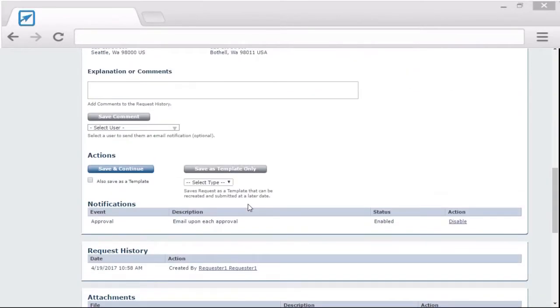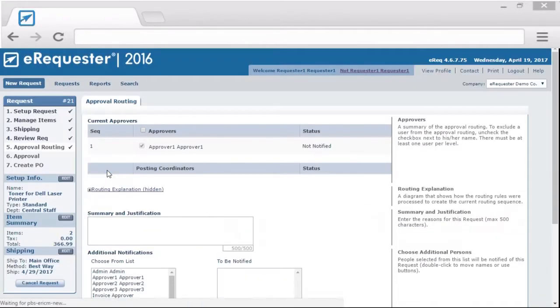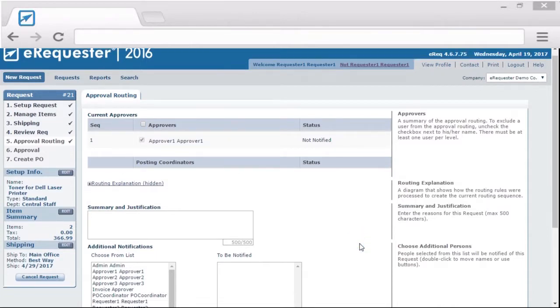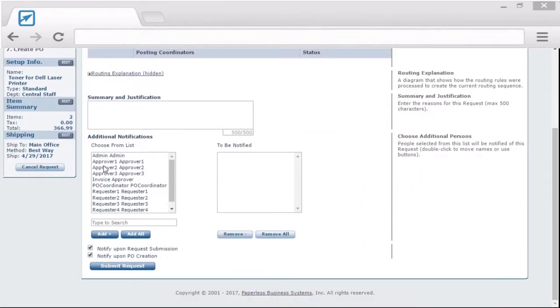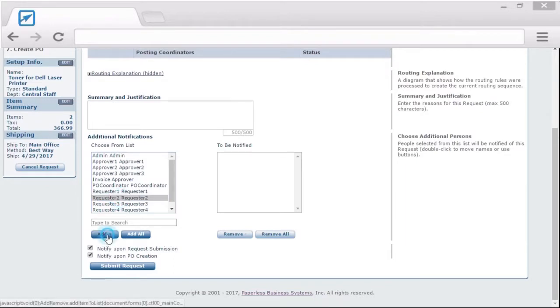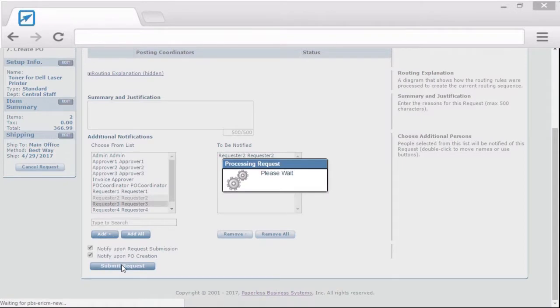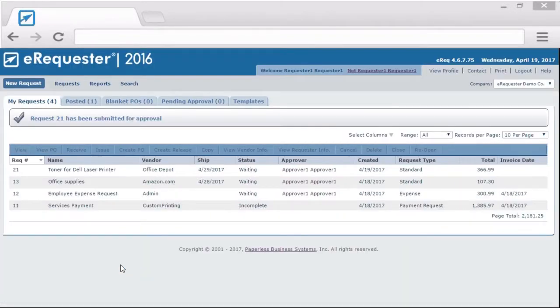Clicking save and continue will put you on to step 5 of the request. On this screen, it will show you where the transaction is going for approval. Need to alert another eRequester user that you are making this transaction? Select them from the list and they will get a notification. The eRequester admin has the ability to create very granular routing rules based on your business needs using our very powerful routing rules engine.